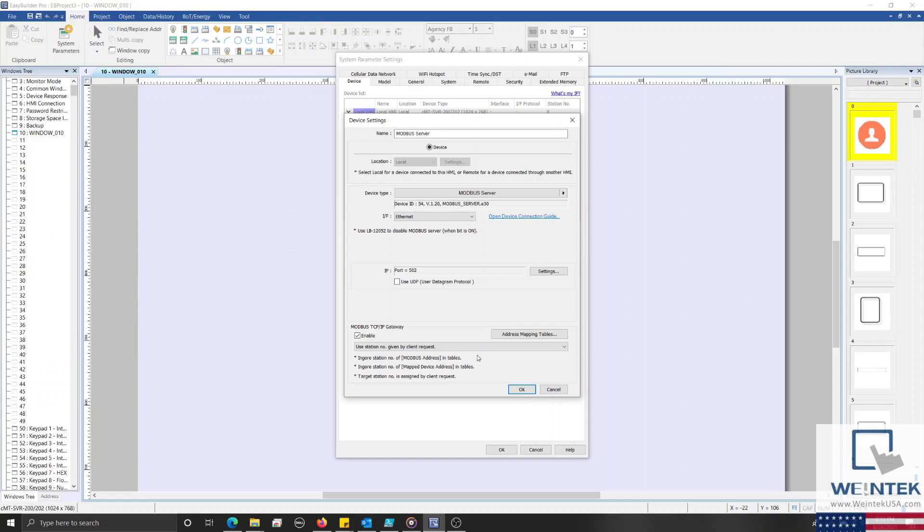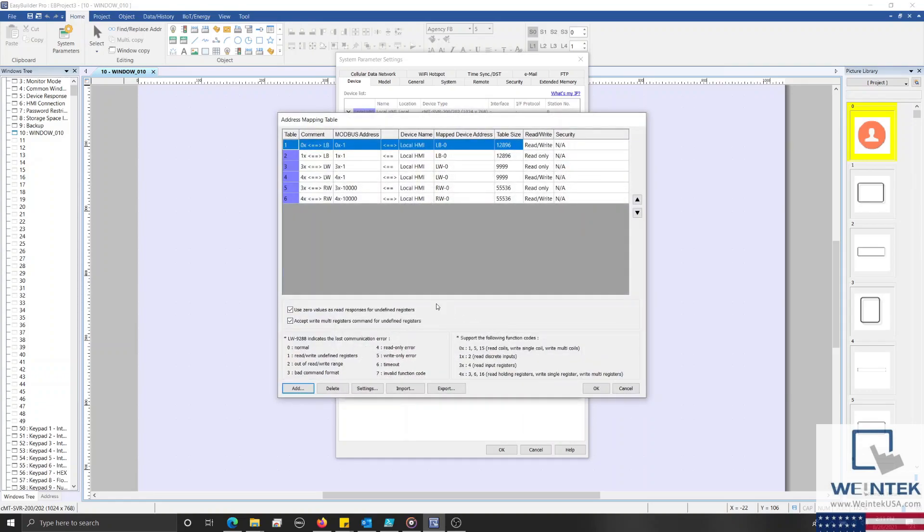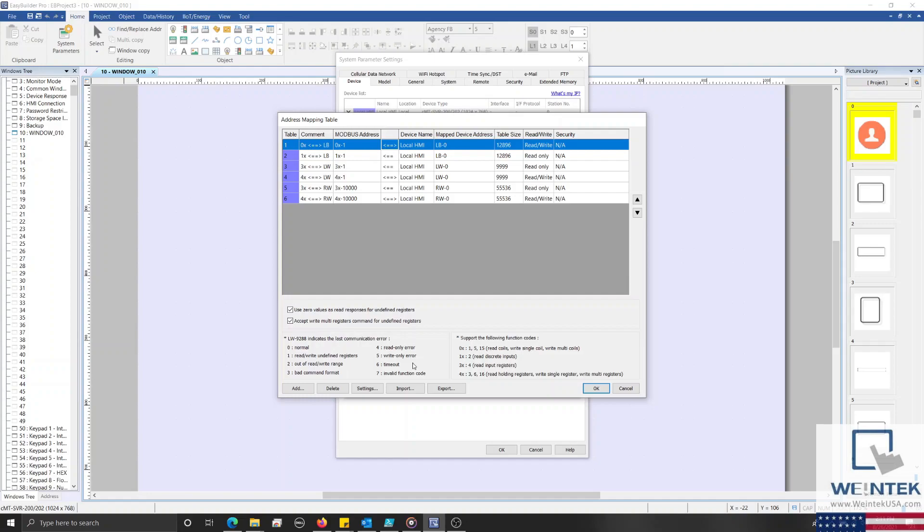Next, we'll select the Address Mapping Tables button, and within this menu, we'll define how the memory allocation of our Modbus RTU device will map to our Modbus TCP IP server. By default, some registers within the HMI's internal memory will be mapped to our Modbus server. But by selecting a table within this list and clicking the Settings button below, we can remap this table to target our Modbus RTU device.